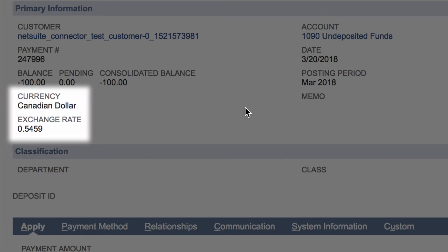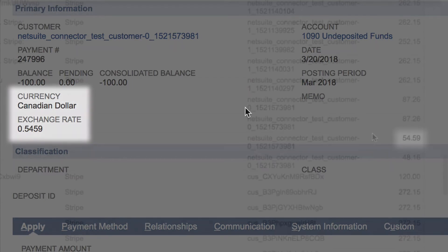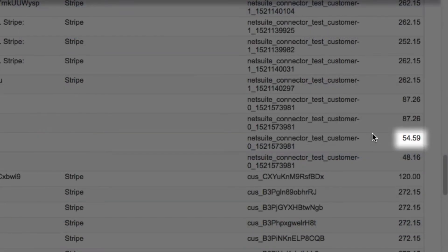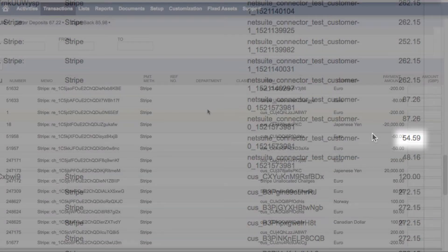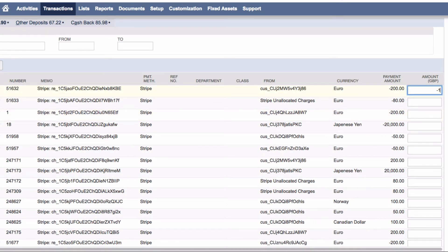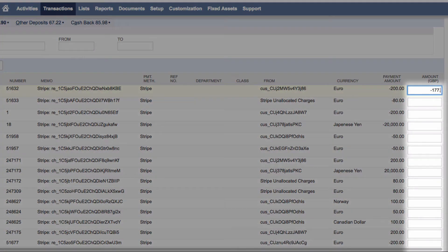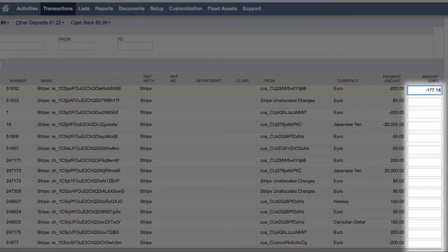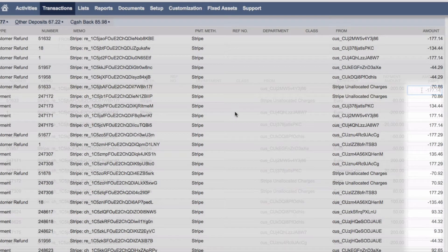SuiteSync later adds the converted amount in British pounds to the bank deposit. When Stripe sends a batch payment to your bank, normally you create a bank deposit by manually entering the converted amount for each payment. SuiteSync handles this process automatically.